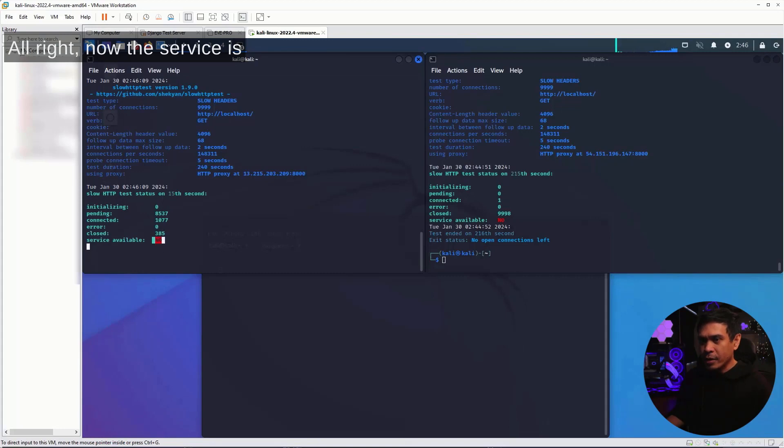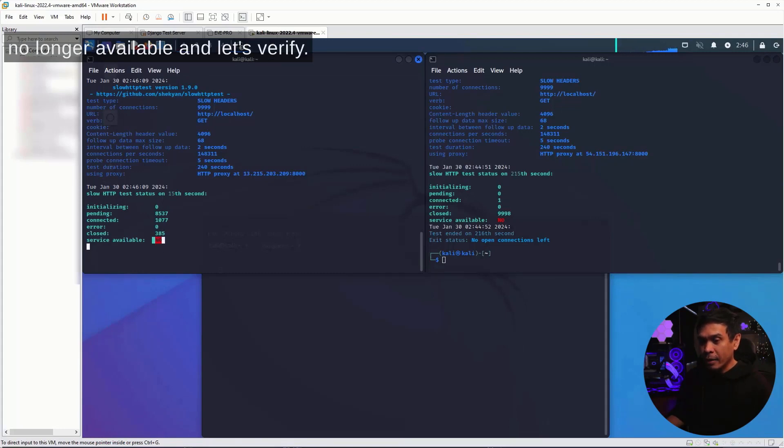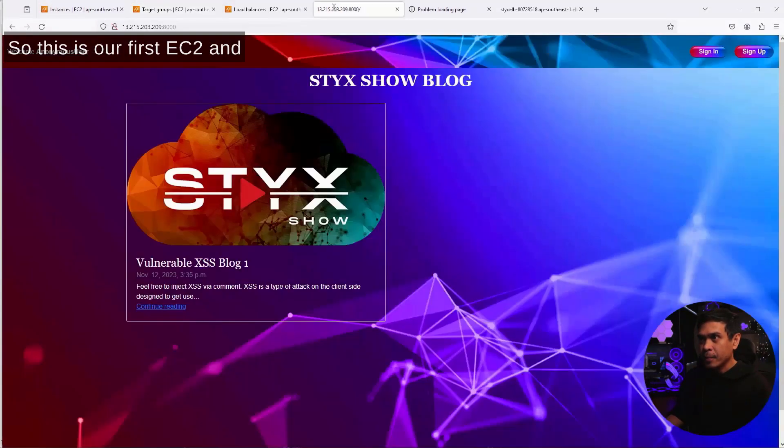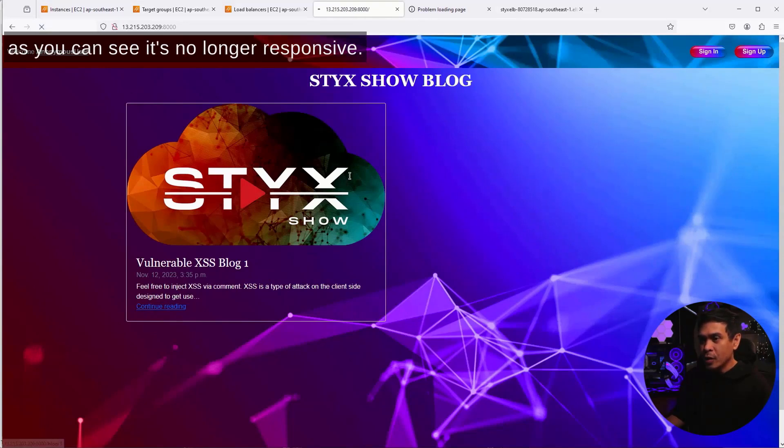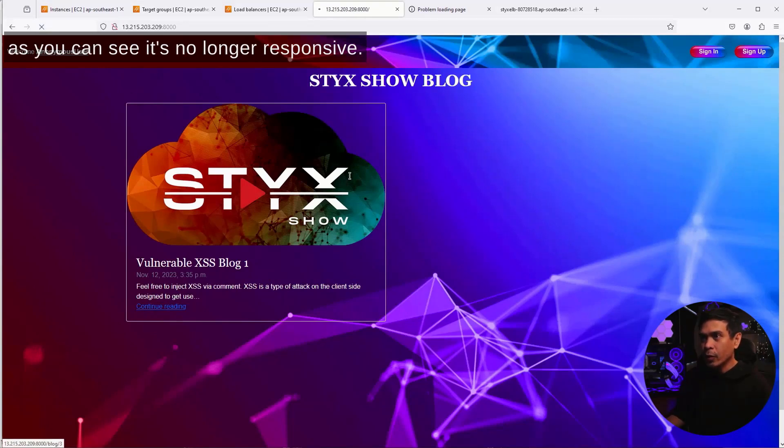All right, now the service is no longer available. Let's verify. So this is our first EC2, and as you can see, it's no longer responsive.